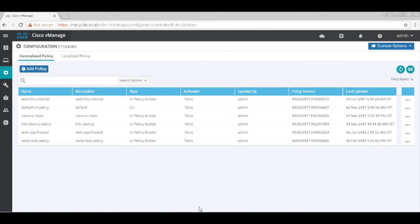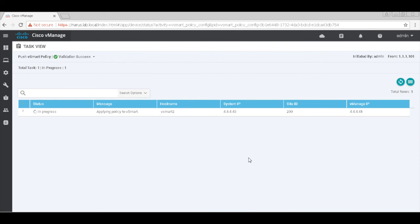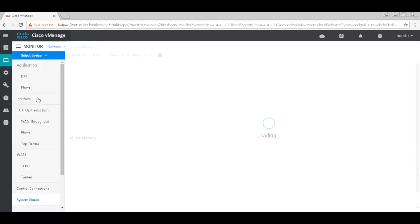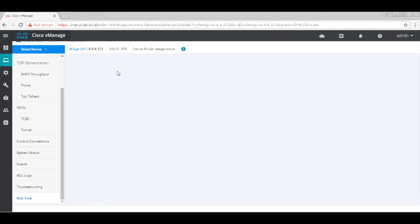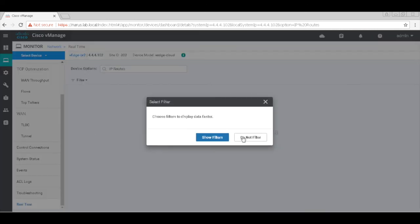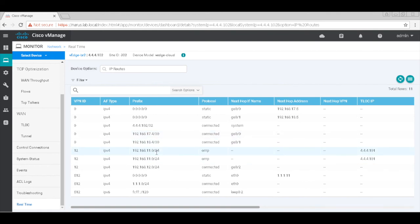Let's hit Save. That's our policy — let's go ahead and activate it. Let's wait until the policy gets pushed. Policy has been pushed. Let's now go to Networks, Branch 1, Real-Time, and check the routes. You can now see that you have routes from VPN 12 imported via OMP on this device. Similarly, on VH2, you can see that VPN 11 routes are imported through OMP onto VPN 12.